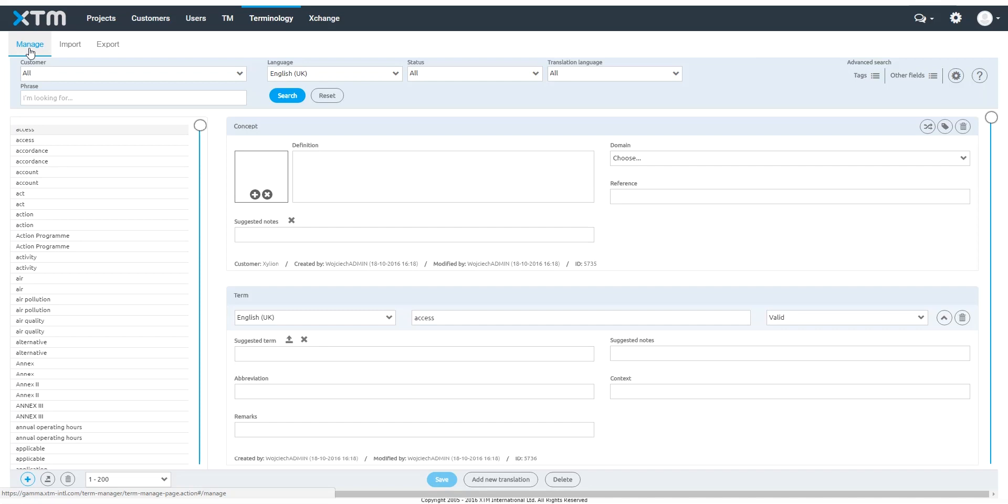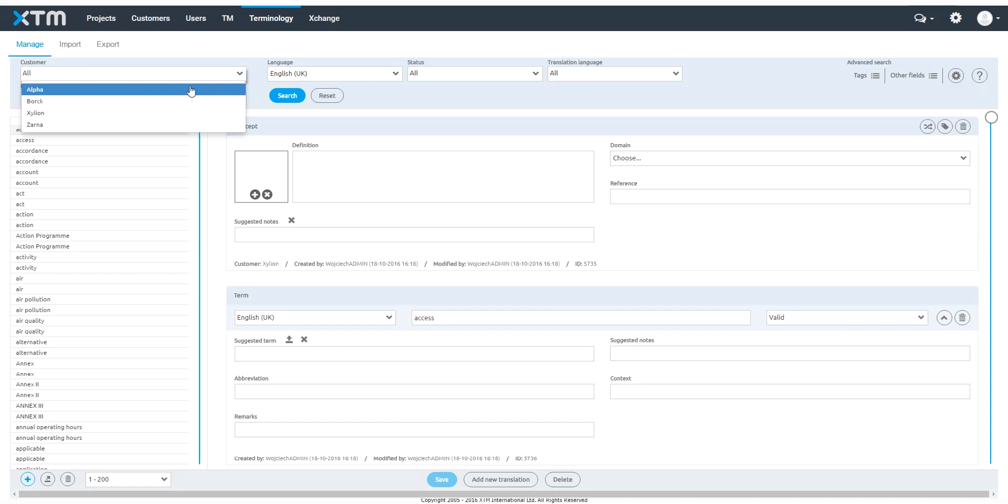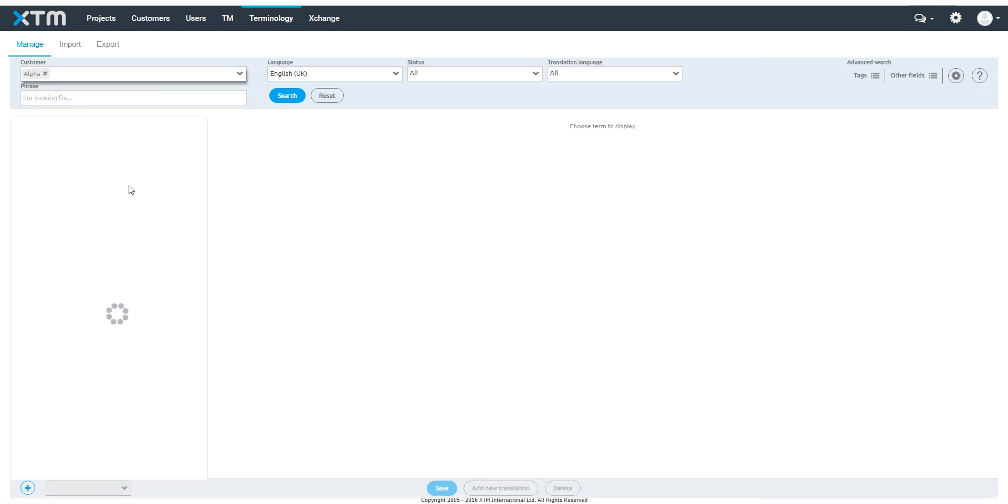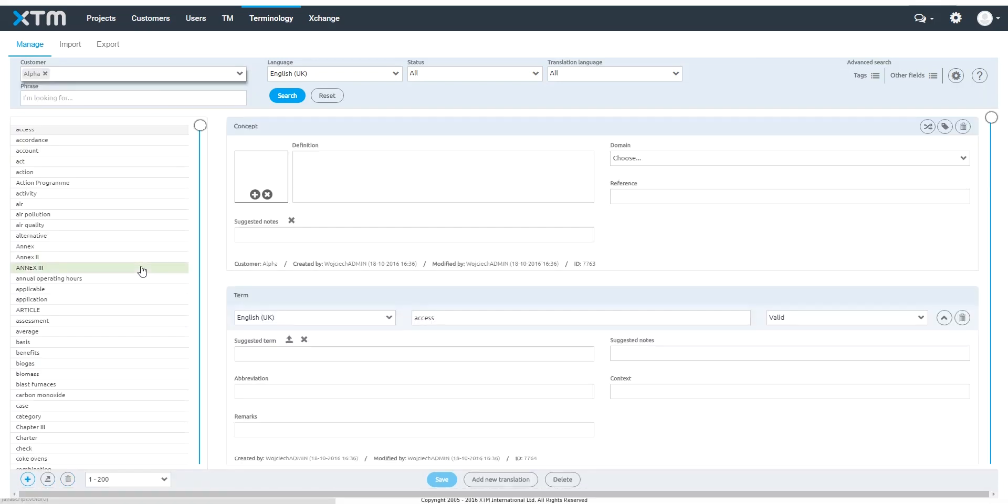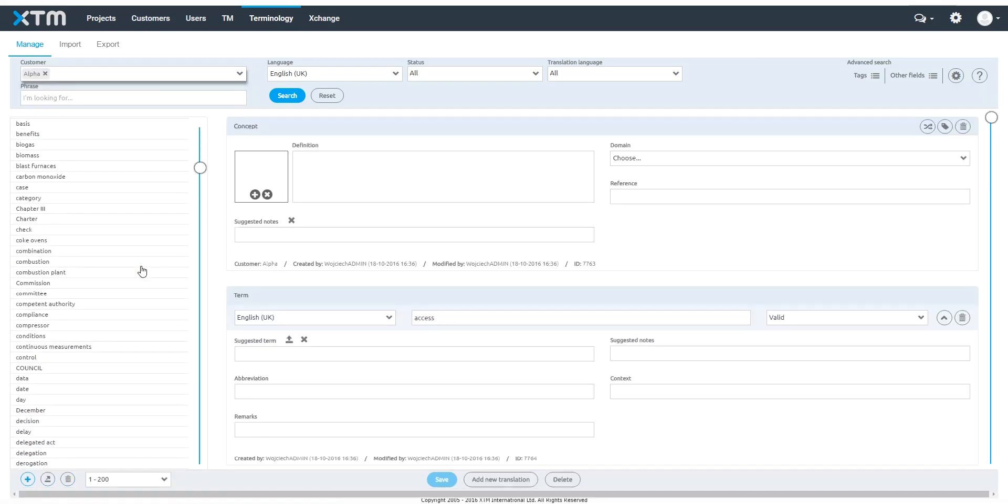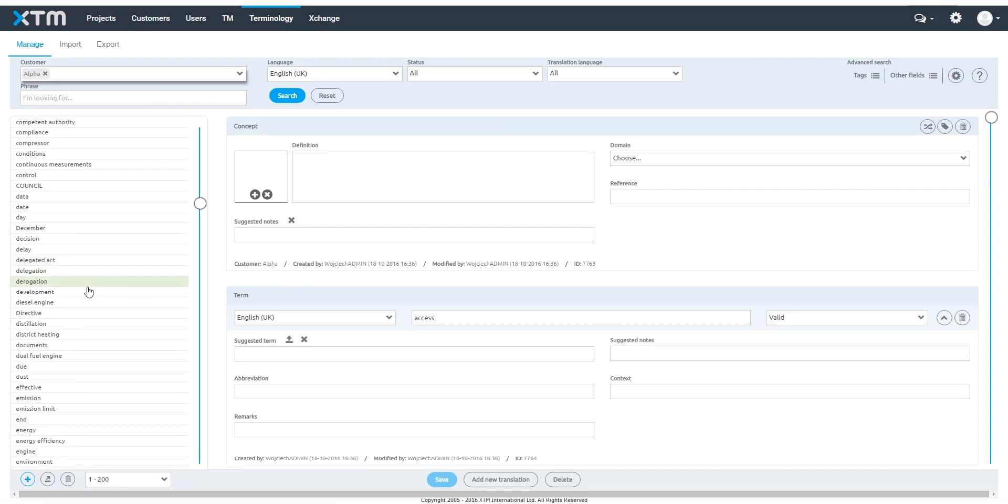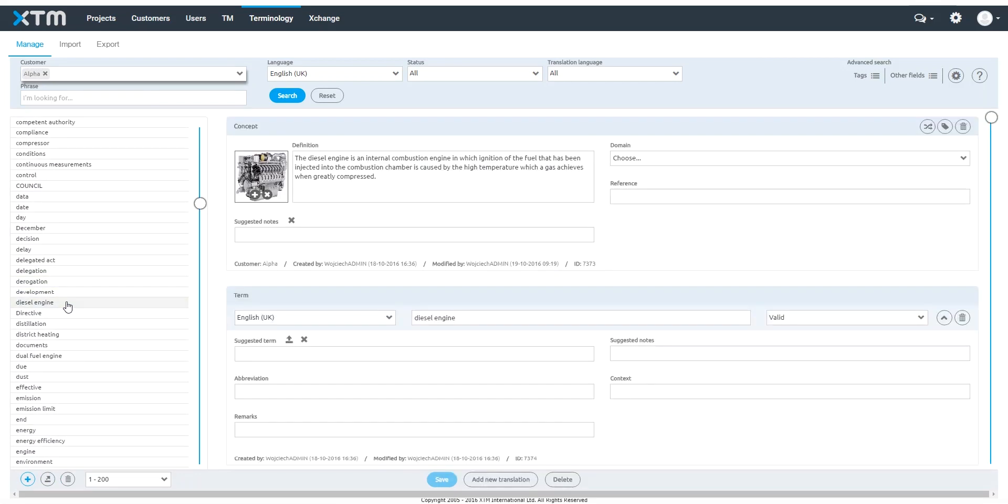The Manage tab allows you to review and edit your terminology. Enter the criteria for searching at the top of the page. Start with selecting the customer. Review the list of found items on the left. Selecting a term in the list displays its details on the right.